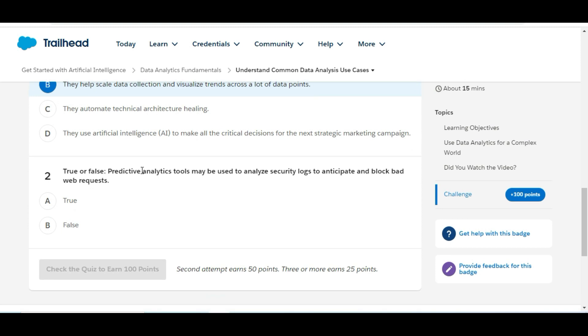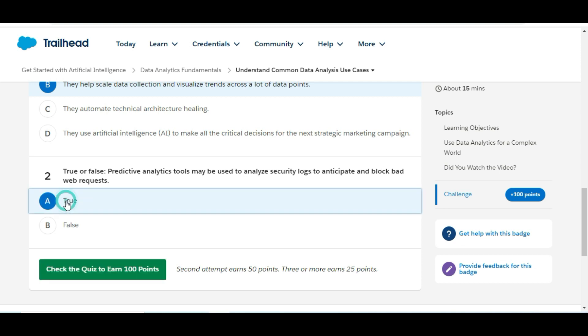Let's move to the second one — true or false: predictive analytics tools may be used to analyze security logs to anticipate and block bad web requests. Yes, that's true. Predictive analytics tools may be used to analyze security logs.